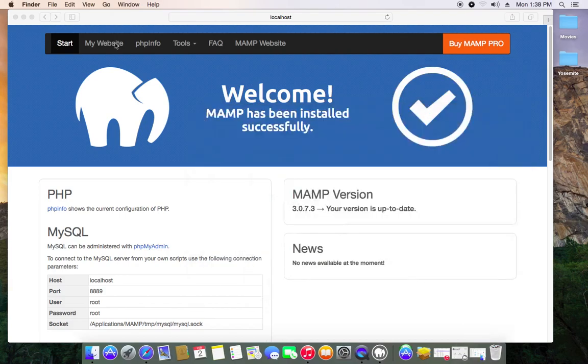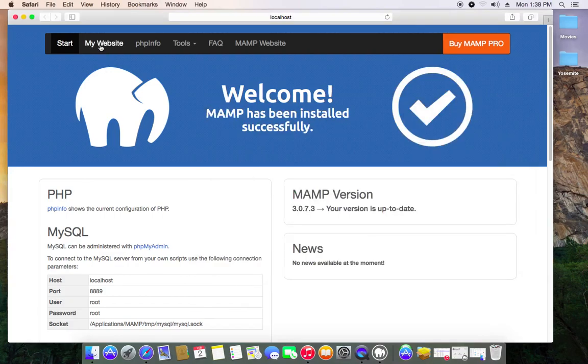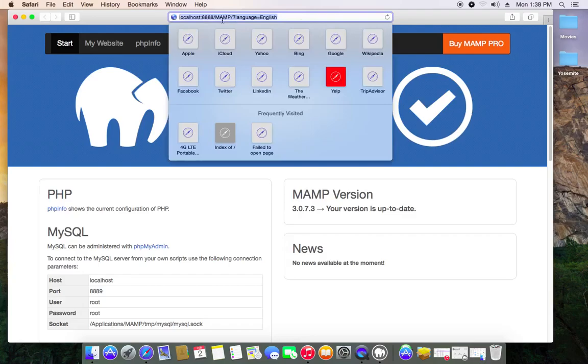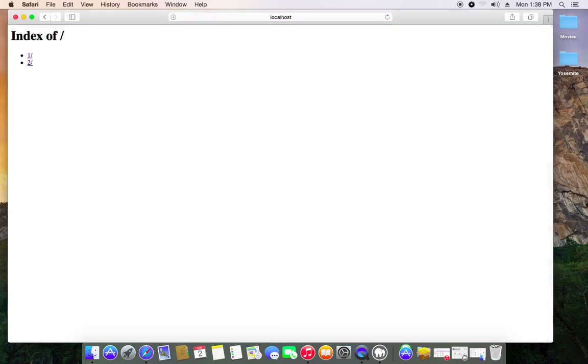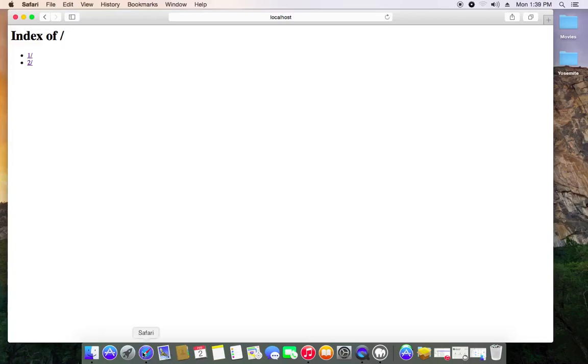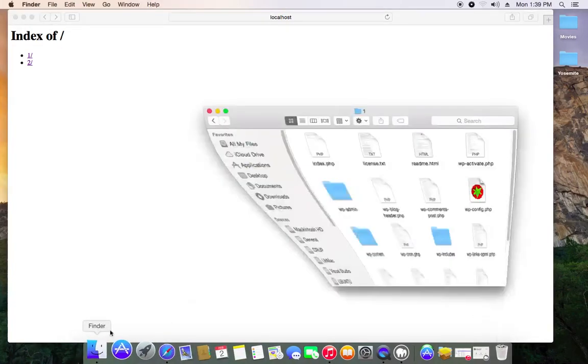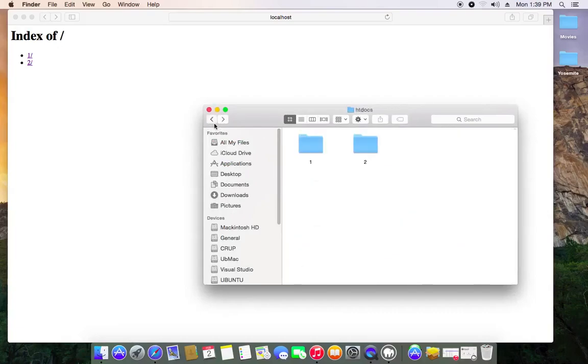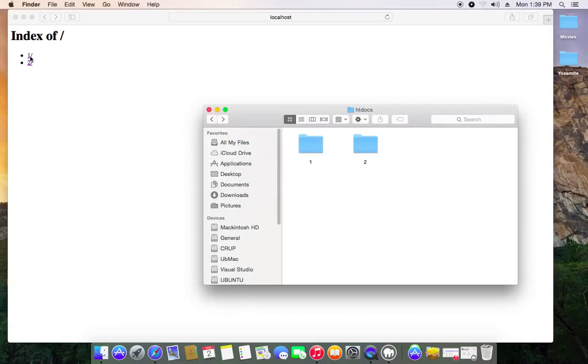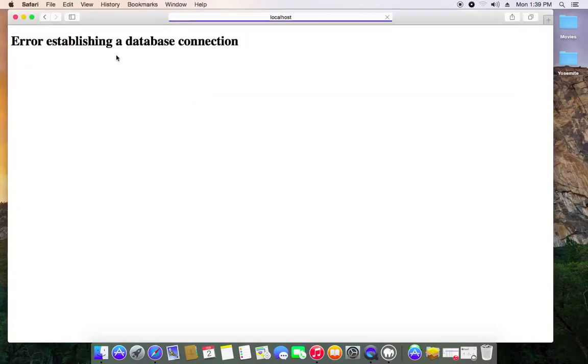When you press here My Website or go to localhost like this, it loads your website documents that are in the htdocs folder. So it loaded this because when you remember it had one and two, so I put WordPress in one, so probably three.